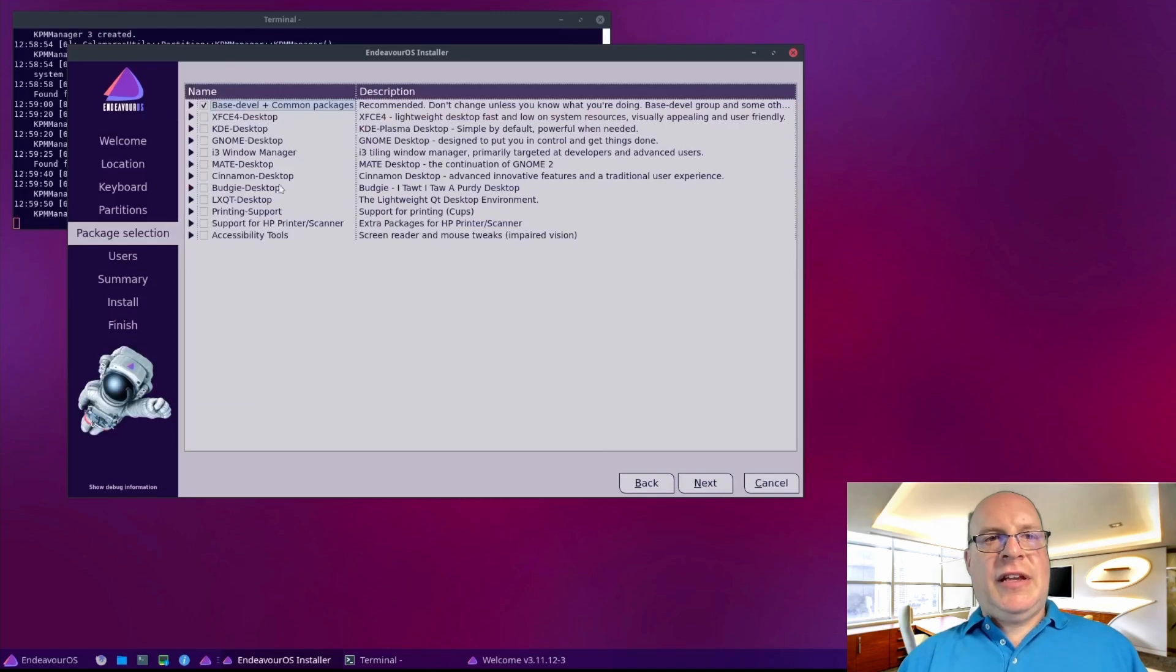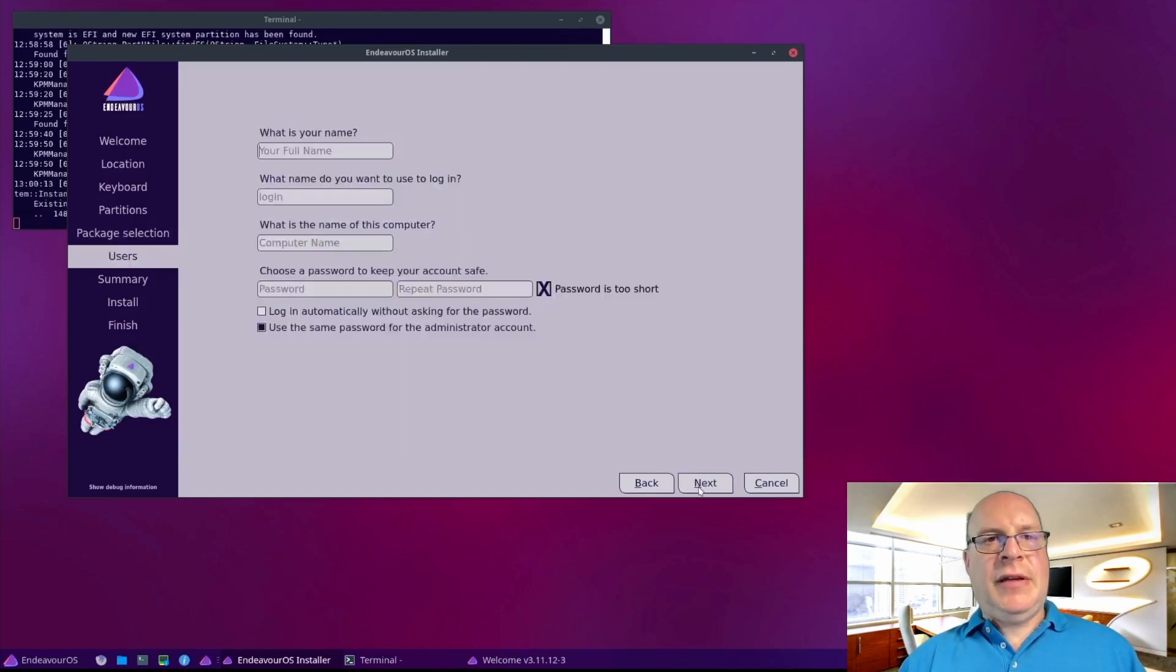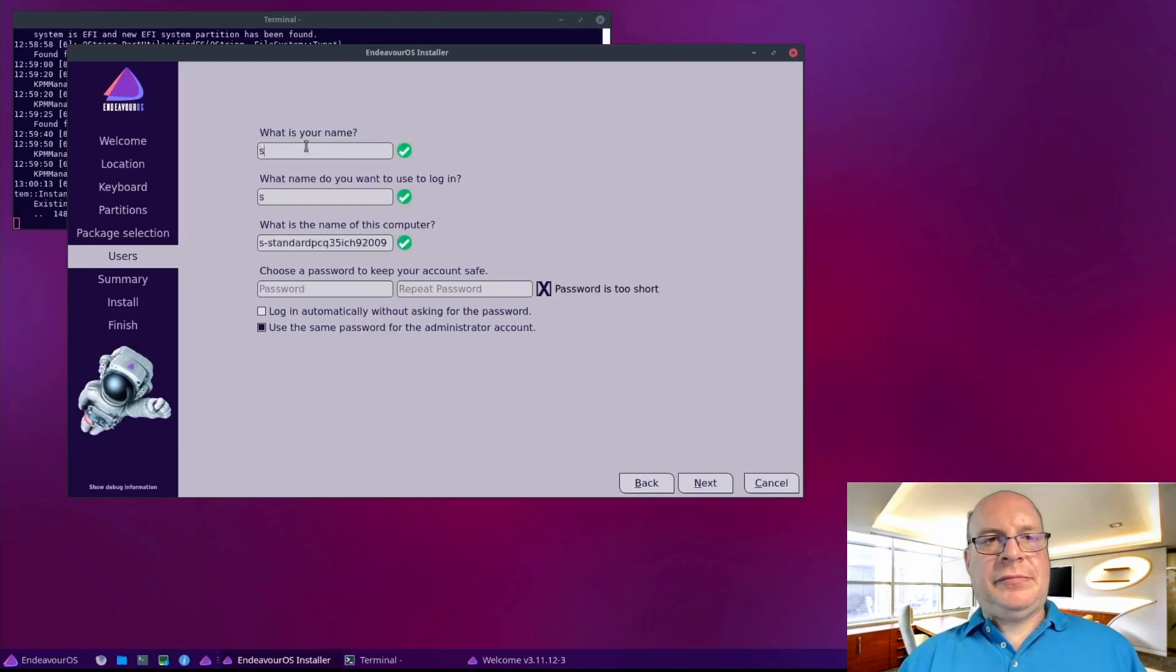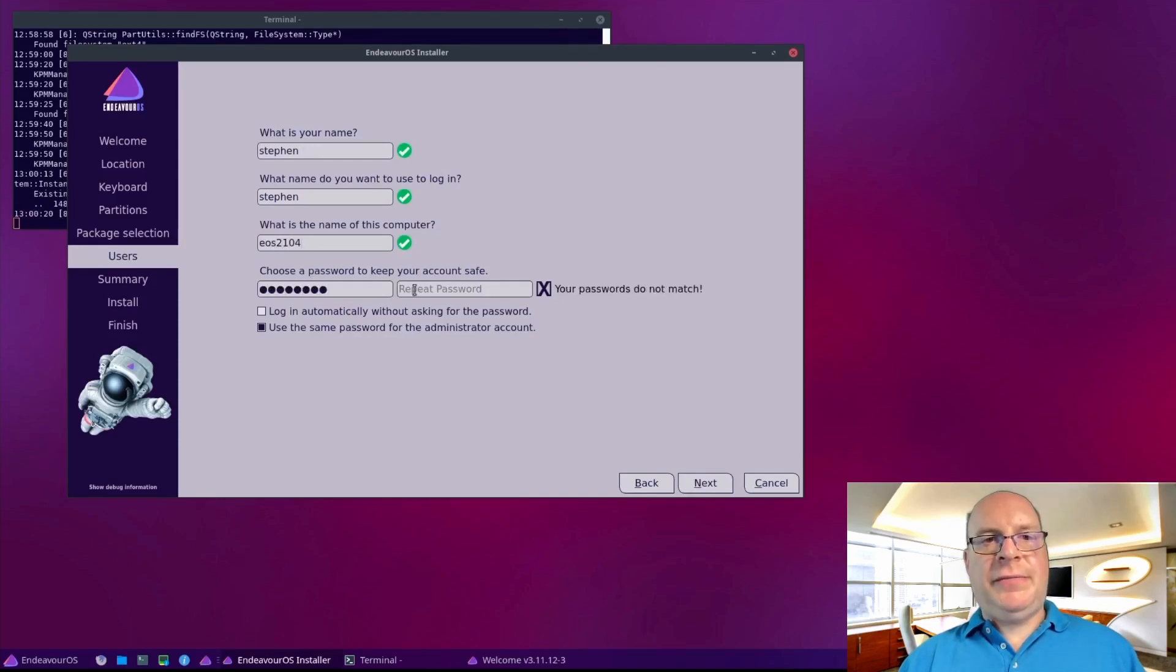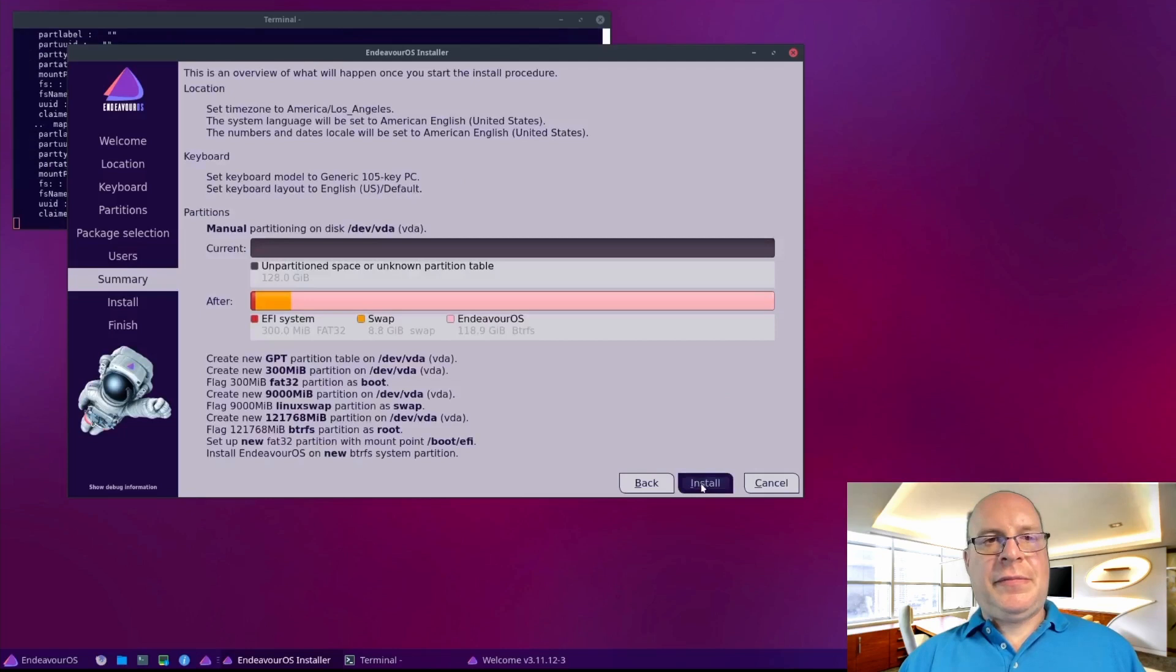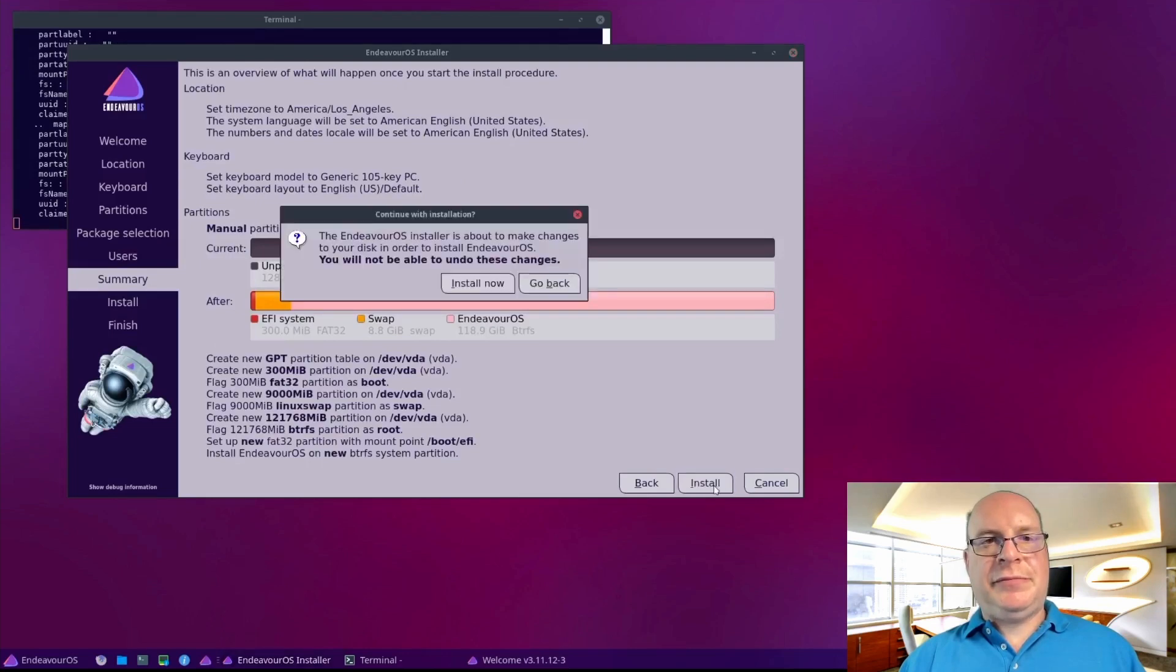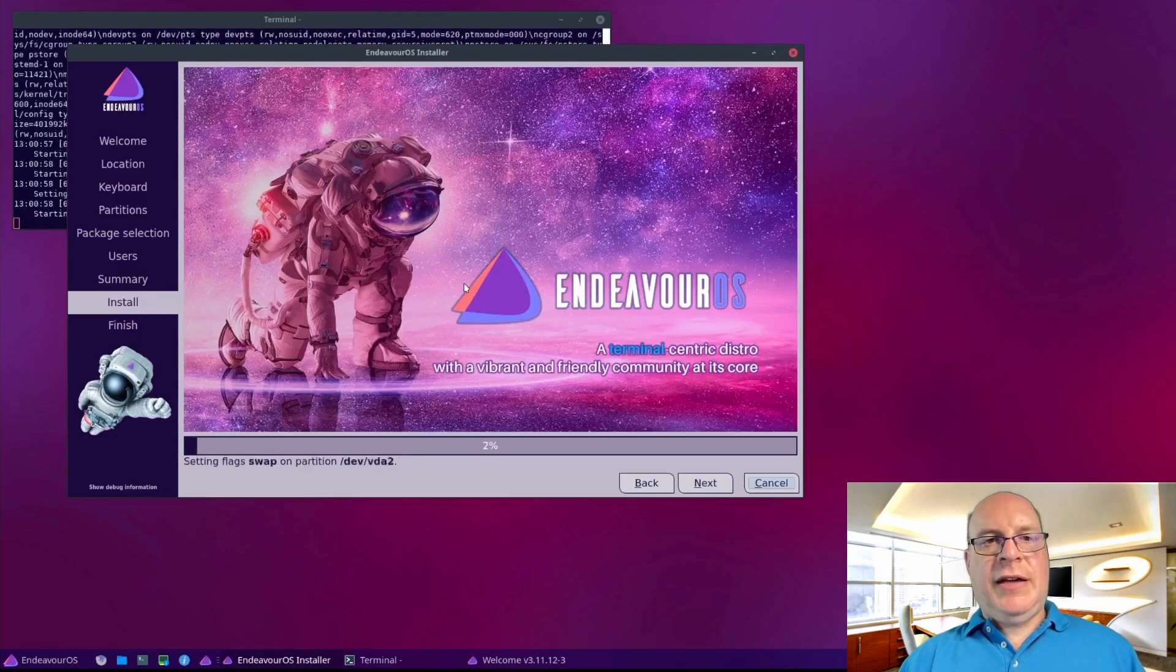We'll select on top of the base, we want GNOME. And we want printing support. My name is Steven. We'll call this computer EOS 2104. We'll choose our password, enter it again. This is looking very good, so let's go ahead with the install. Yes, we'd like to install now.